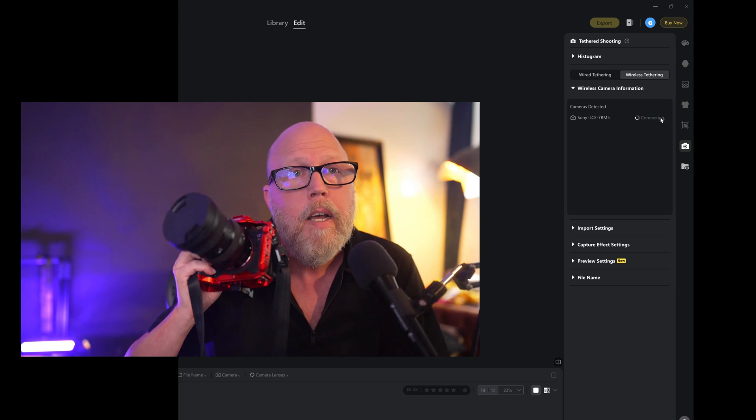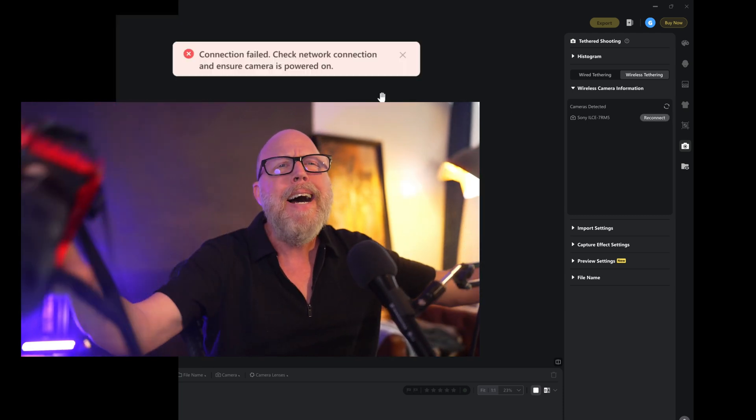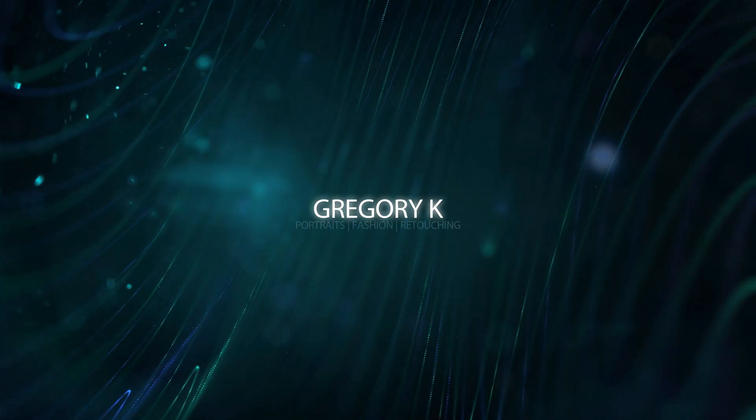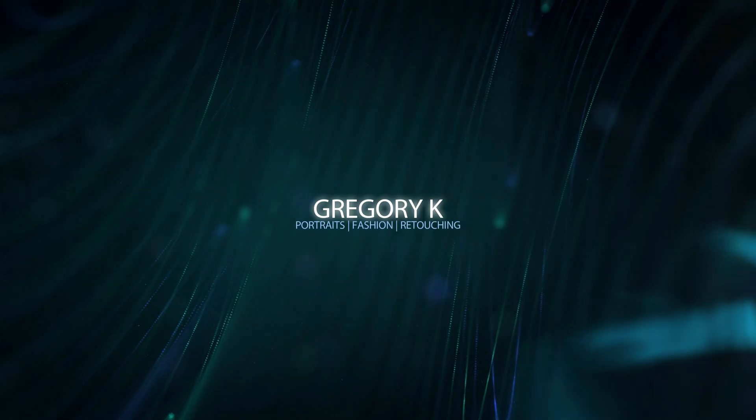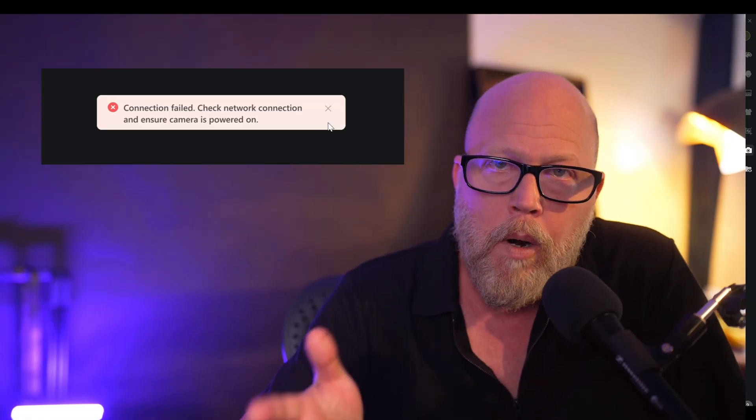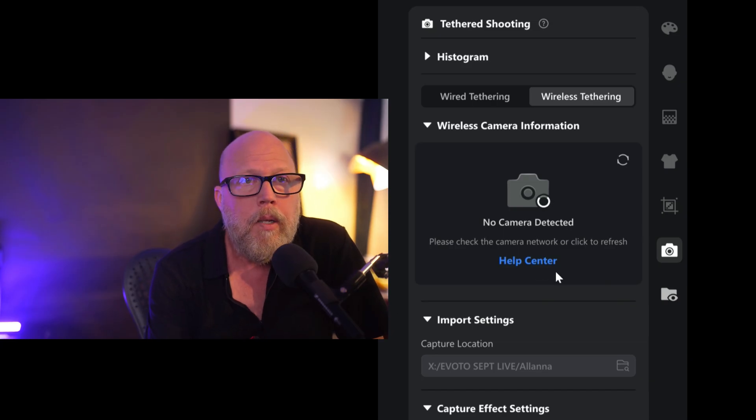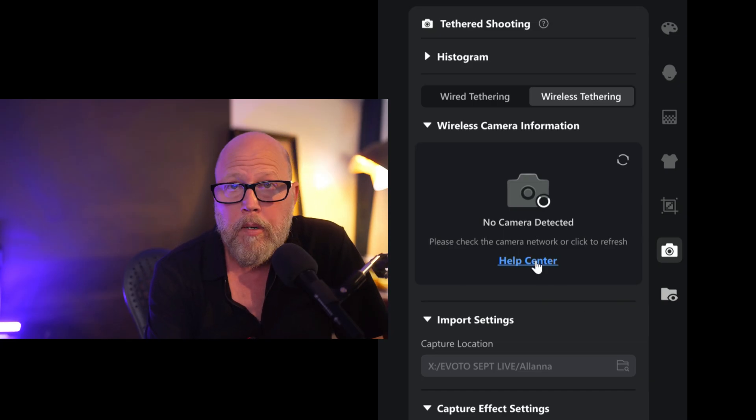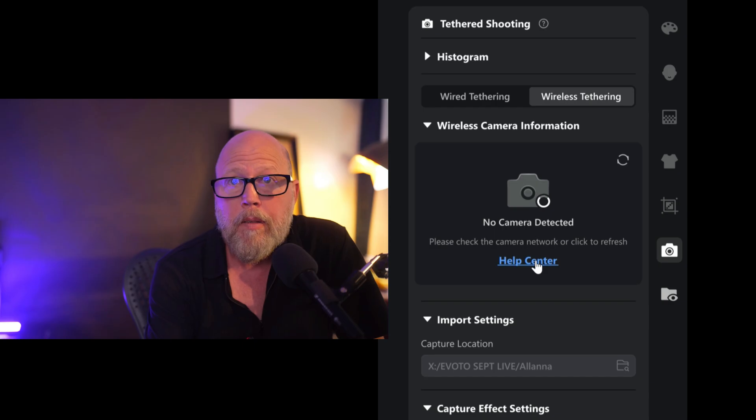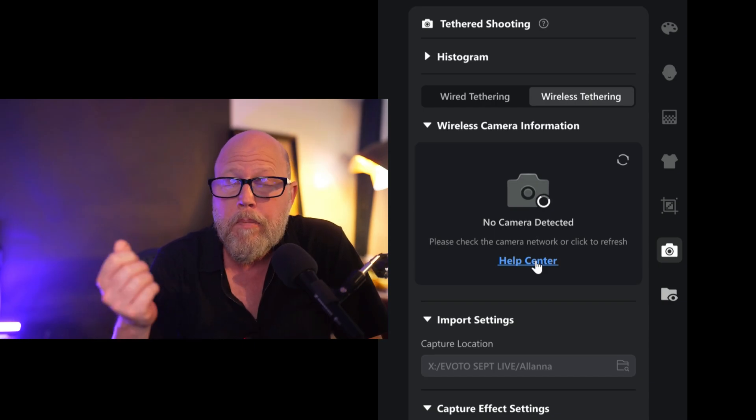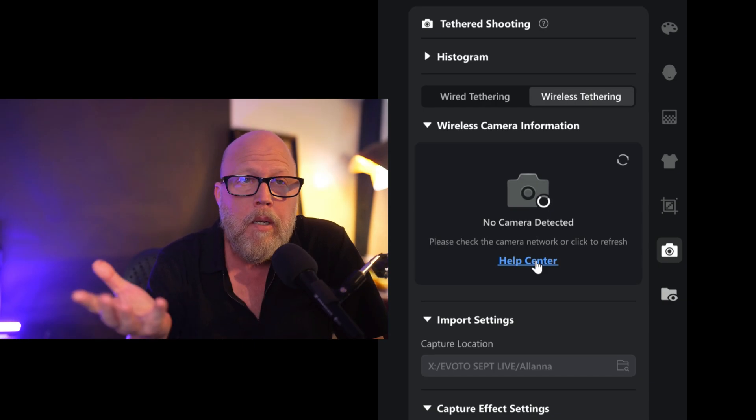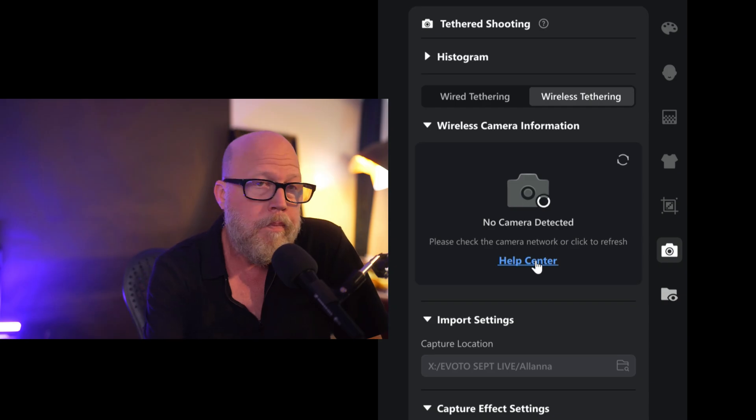I'm going to hit connect, and come on! All right, guys, so no doubt you're here because you got an error wirelessly connecting to Evoto. I'm using the Sony camera. That's where my instructions are going to be focused on today. I will tell you that if you're using another camera brand, you can just come out to, you can hit this little help center.